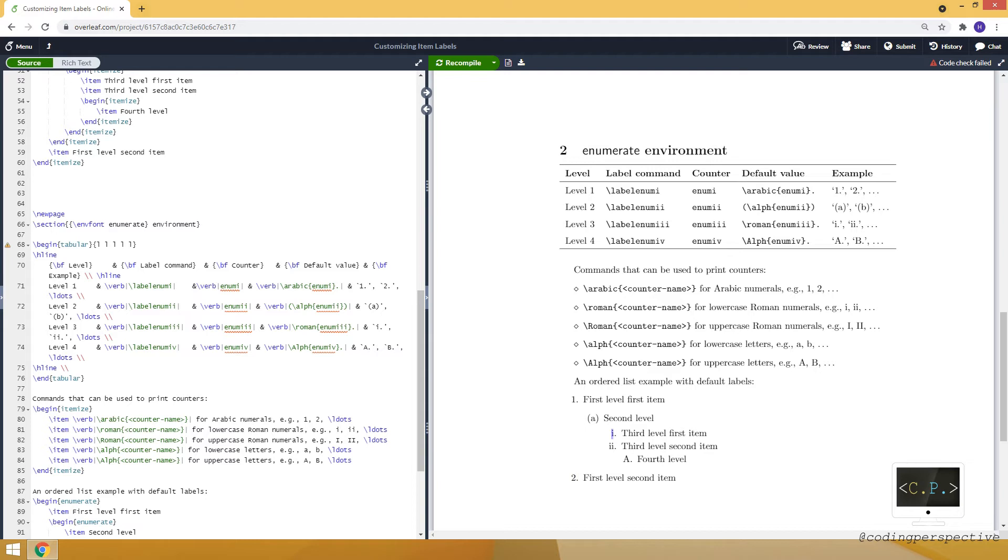And similarly in the third level we have i for the first item and we have double i for the second item. But similarly we have a label command which is label enum, and we have i or double i depending on your level, and we also have a counter.